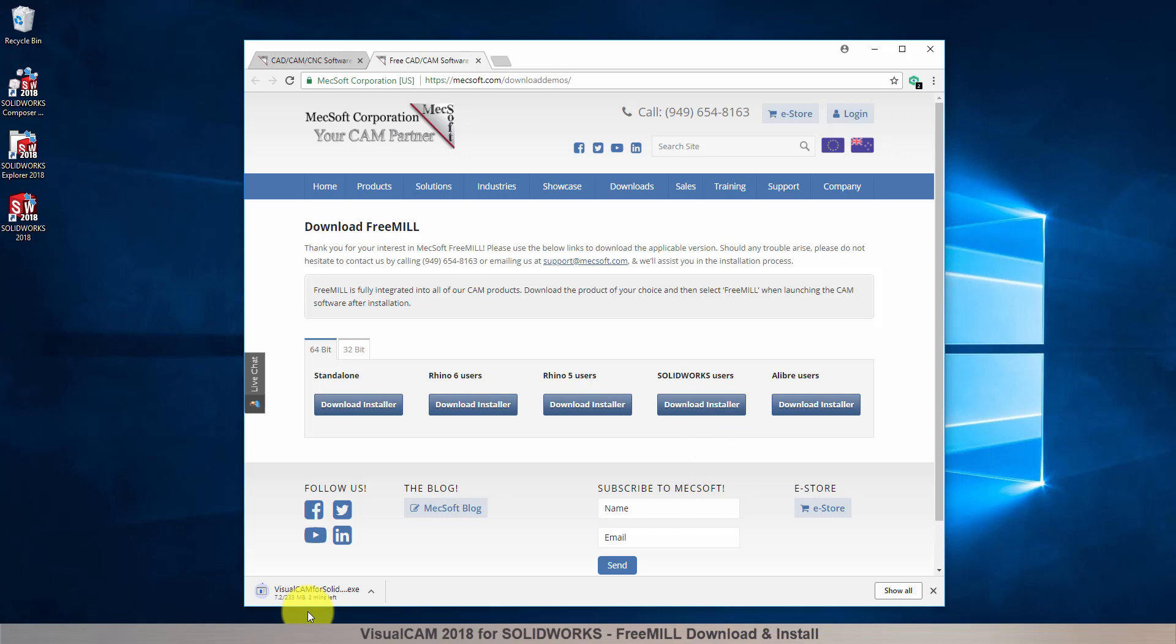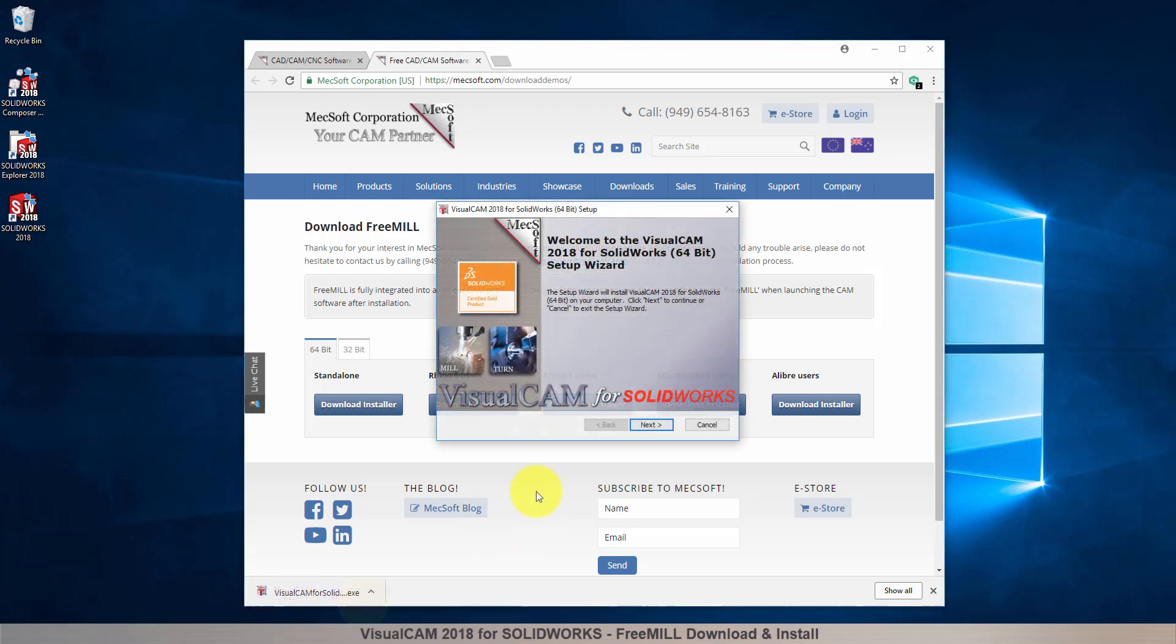Once the download is complete, go to your download directory and look for the VisualCAD CAM installer that was just created. Now you're ready to install the software. Make sure you have administrative privileges before installing the product.